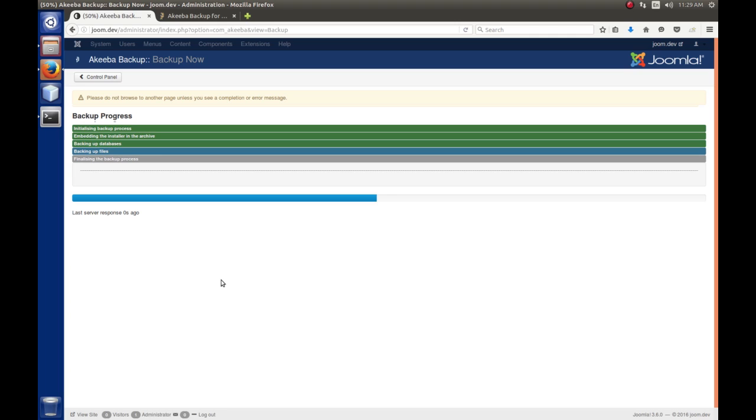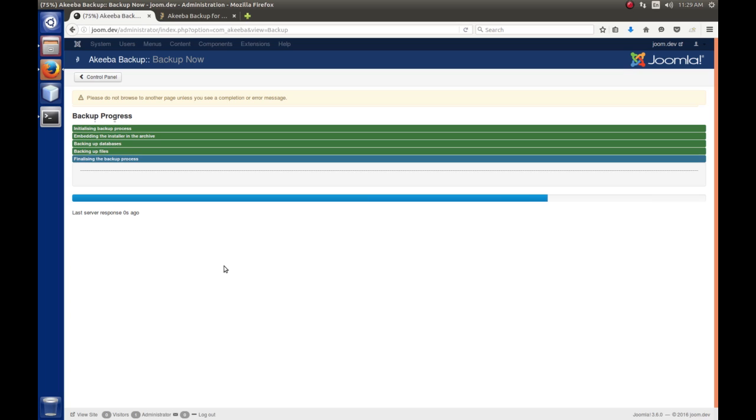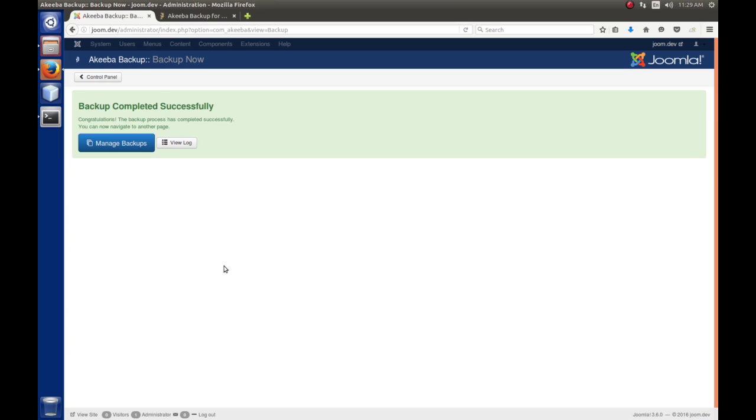So, here you'll see this kind of familiar screen. As it backs up, it will show you the progress. And you do not want to navigate away from the screen, okay, unless you see an error message or something. So, when it's complete, we'll get this message here saying that the backup is completed successfully.